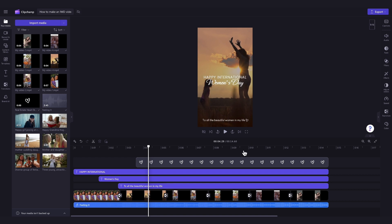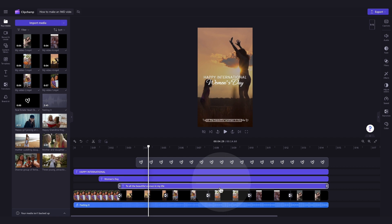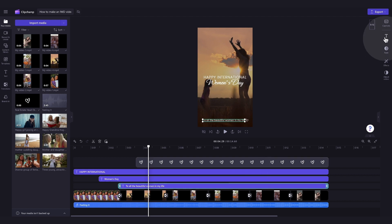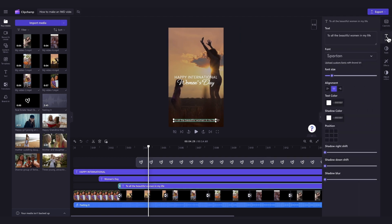To change what the text says, click on the text bar in the timeline, and it will highlight in green so that you know which one you've selected. Then, navigate over to the Property panel and click into the Text tab. Now, in this text box here, you can type out whatever you want it to say.